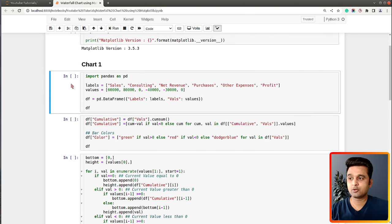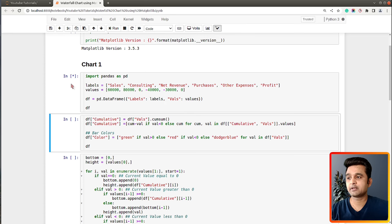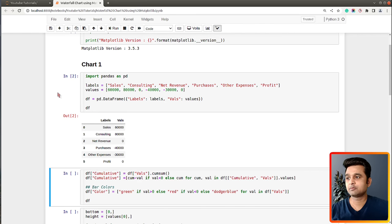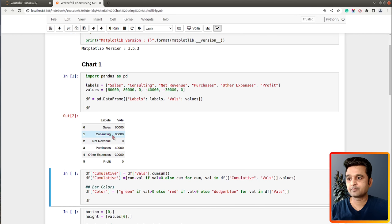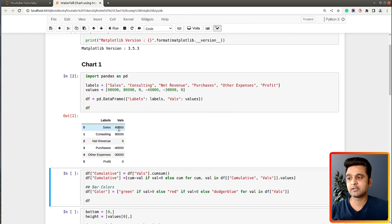Now let's go ahead and load our dataset. I have created a sample dataset that we will be using for our first example, loaded as a pandas DataFrame df. The dataset has various labels like sales, consulting, net revenue, purchases, expenses, and profit. Positive values represent earnings or revenues. When we want to see cumulative values of all previous values, we set the value to zero - that's net revenue. Expenses are represented with negative values.